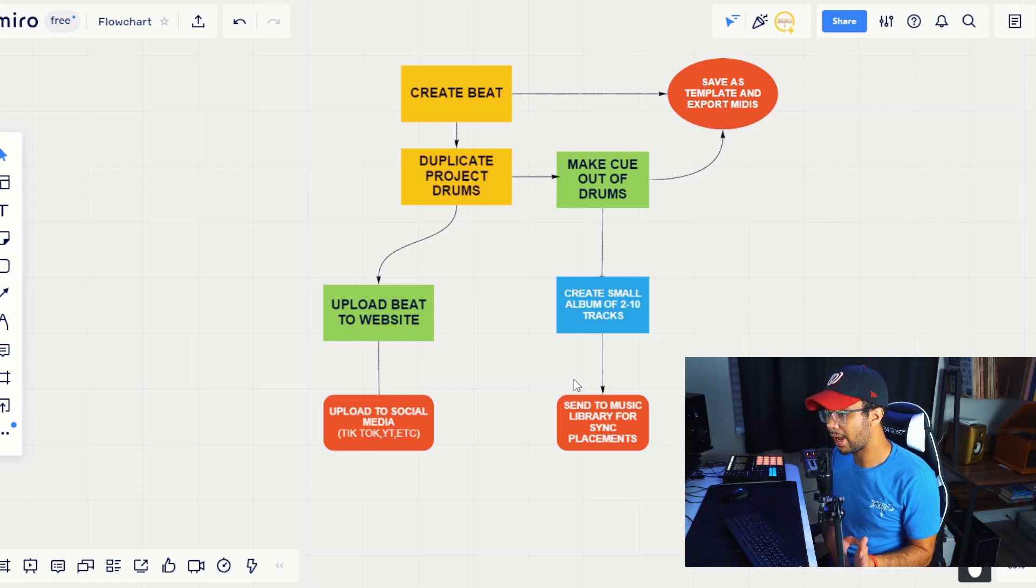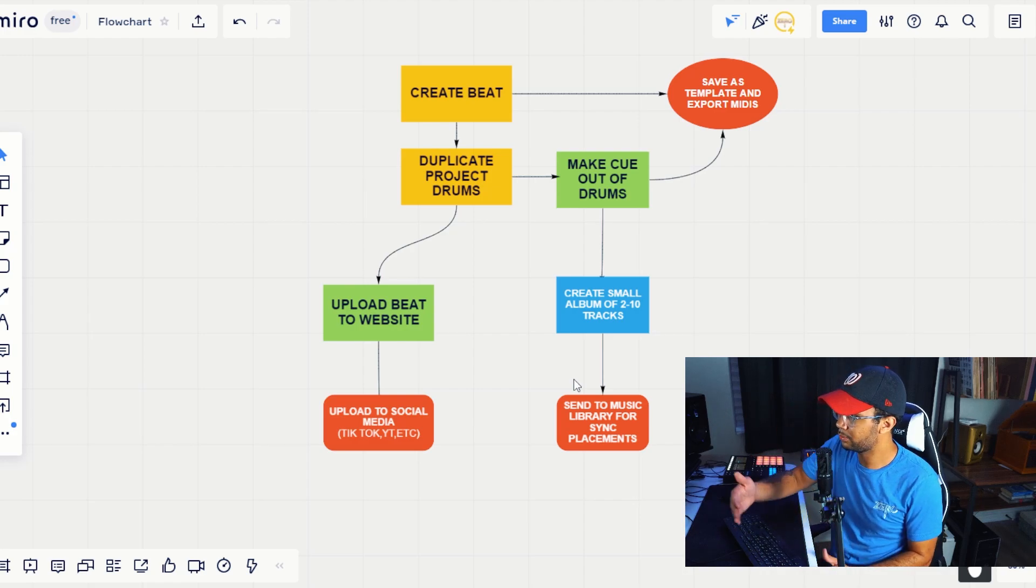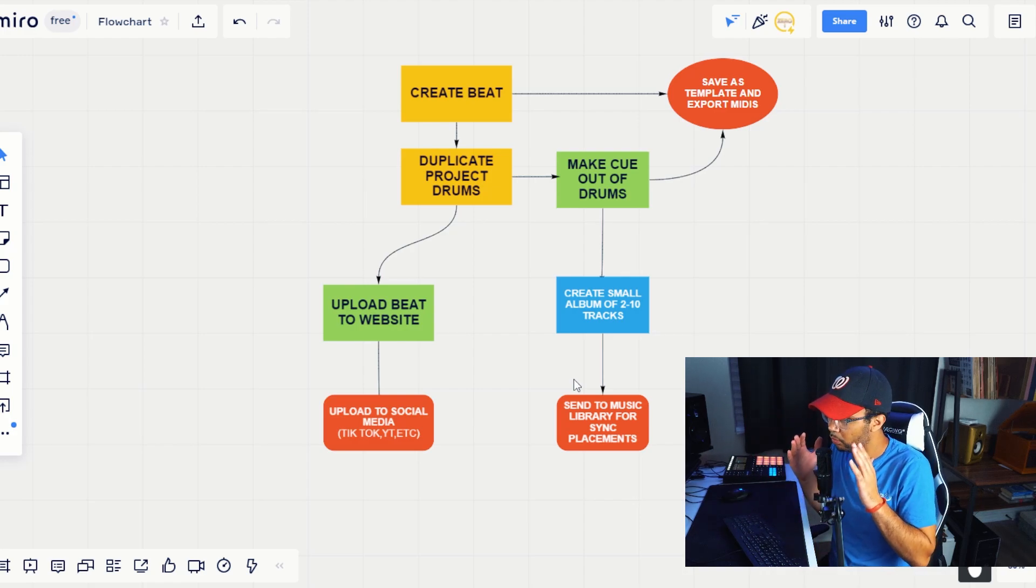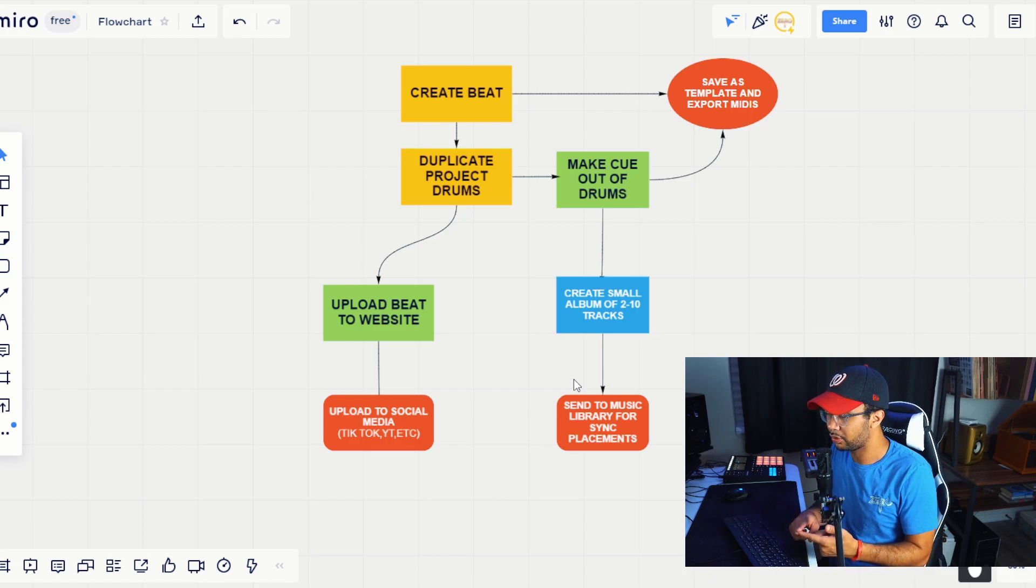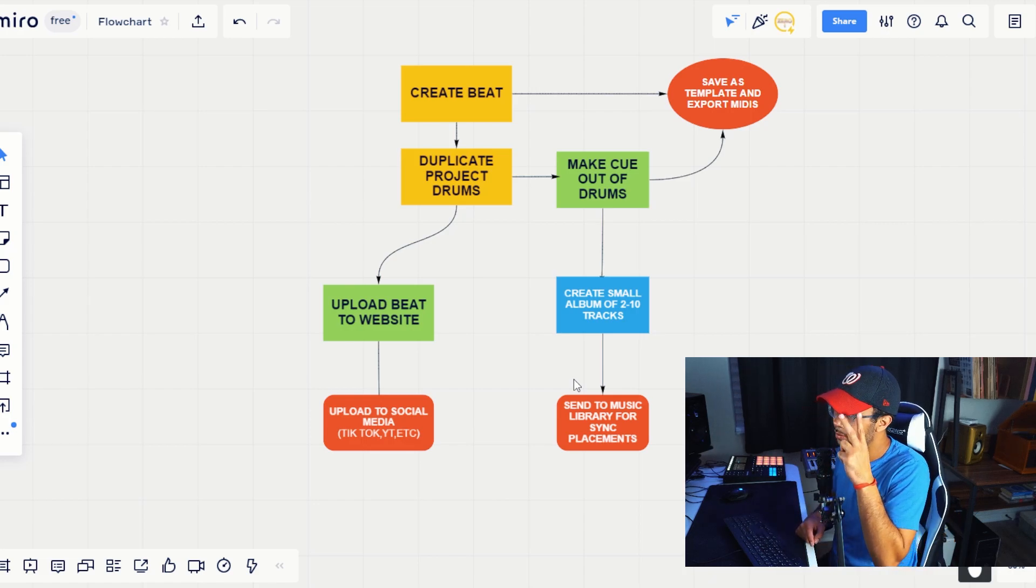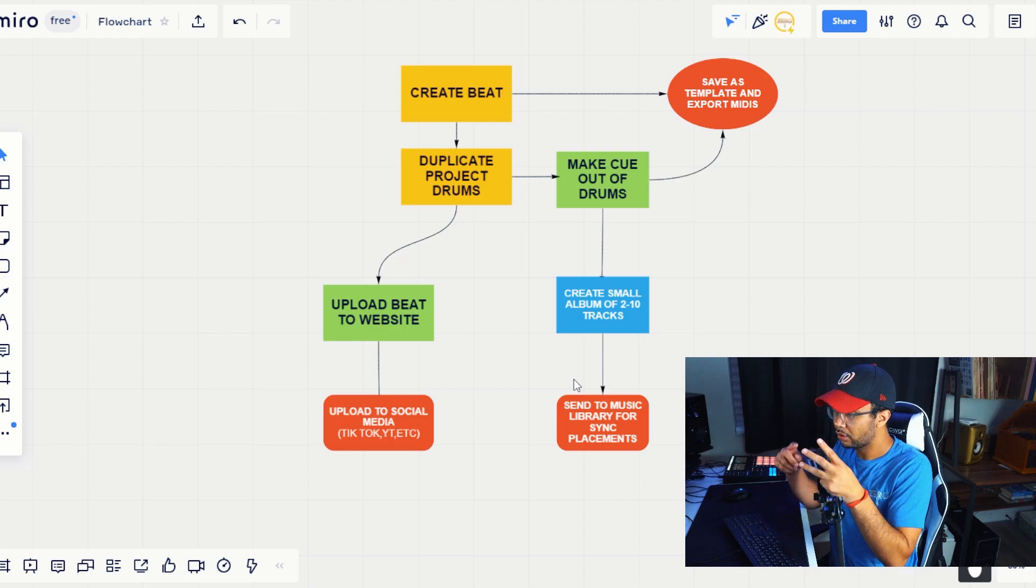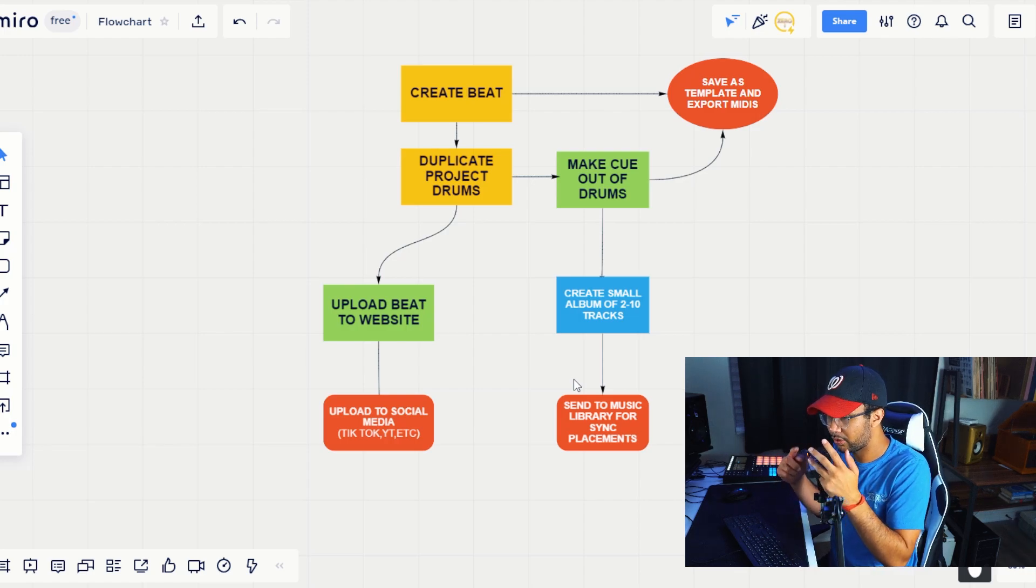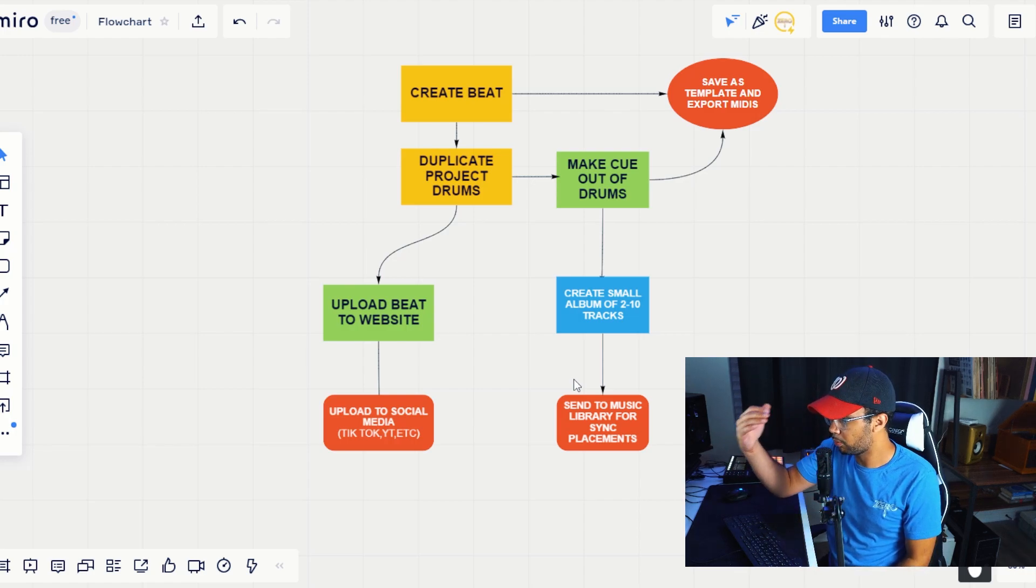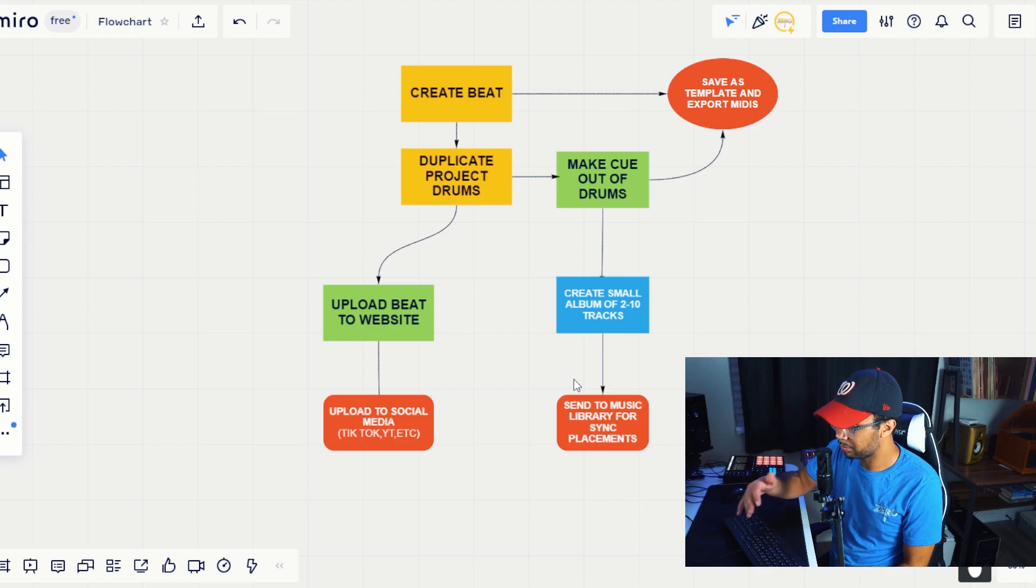Every time you make a track, do this for yourself. That way you're creating these multiple streams of revenue. This is the whole scenario here that we're putting on the screen right now. You're creating a track that's being used for an artist. You're creating a track that's being used for sync, and you're creating those little templates and those little midi files for yourself that's going to be able to use as another stream of revenue for your producer customers.